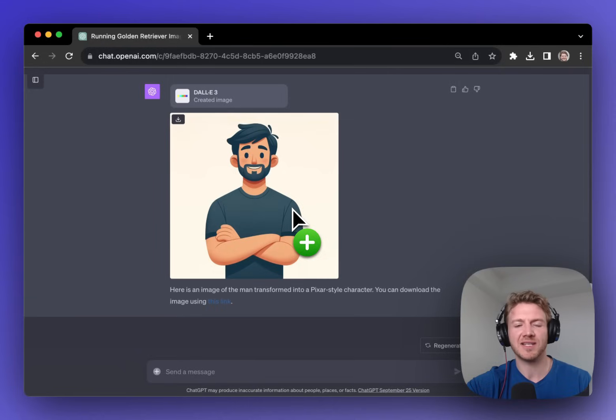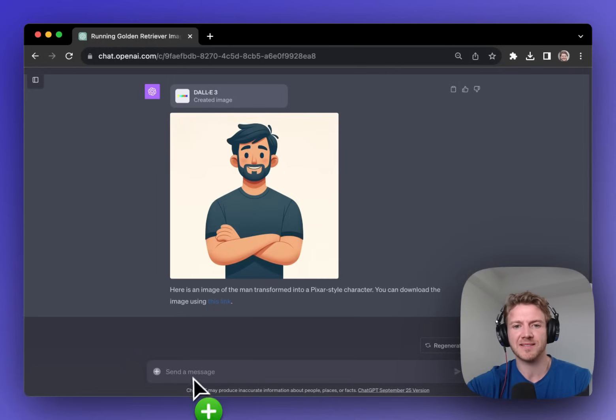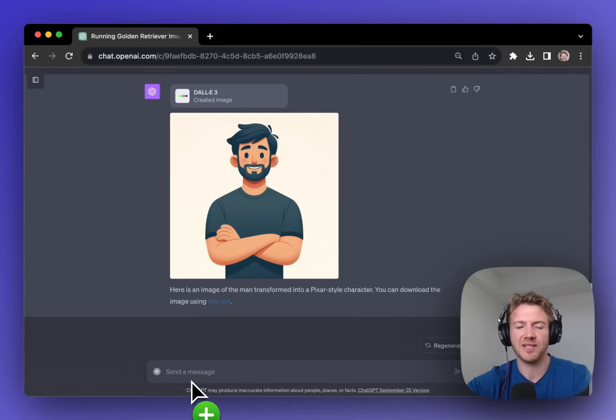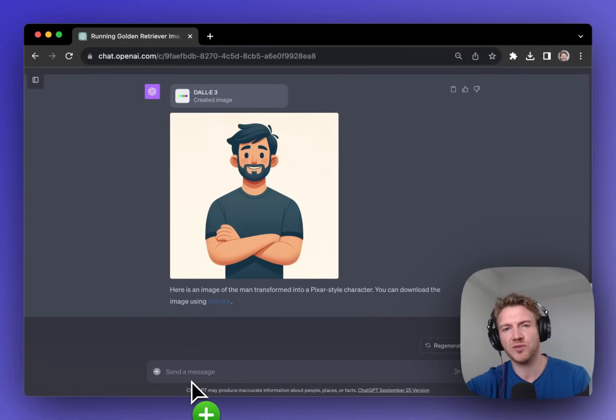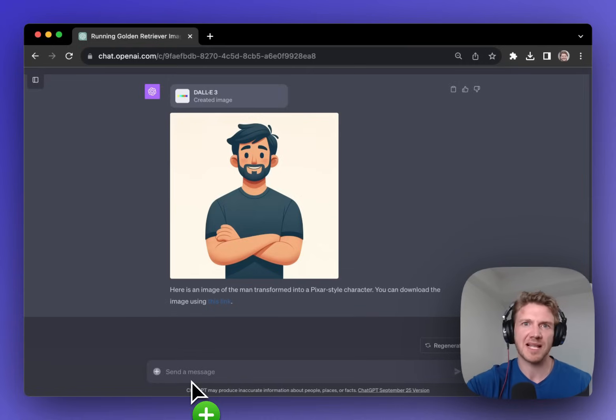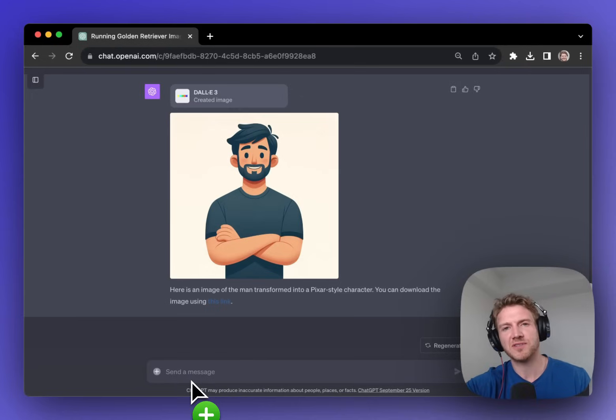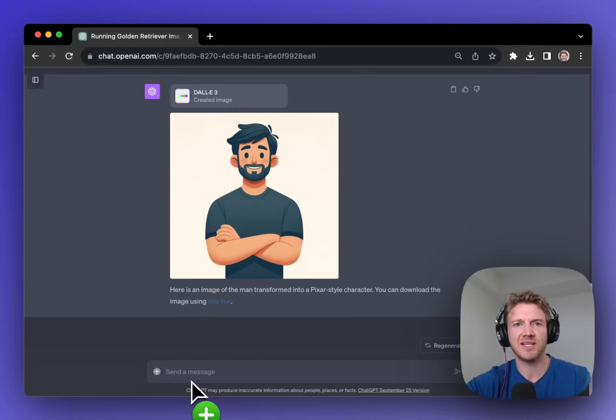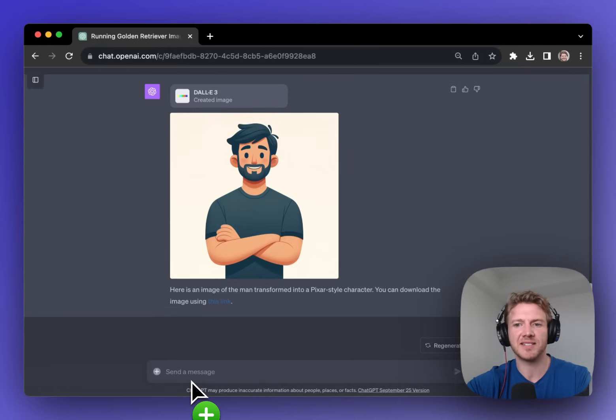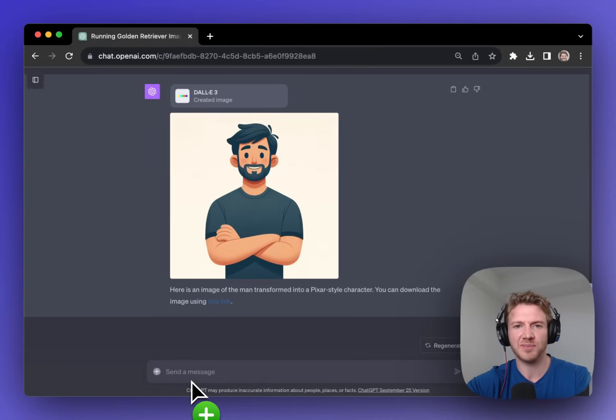Personally I love DALI 3 because it's such a simple interface. I never really liked Midjourney that much because you had to go to discord slash forward slash image prompt. Here inside of ChatGPT it's just so much easier and intuitive to actually create these types of images.